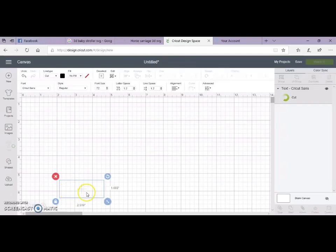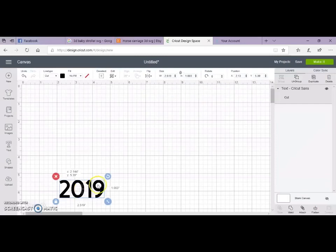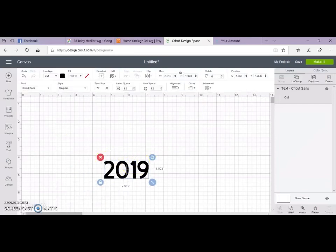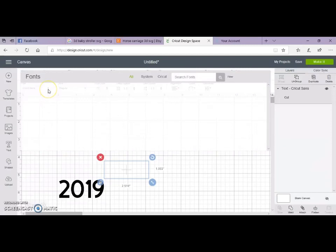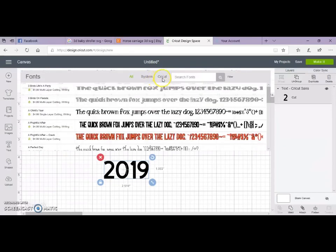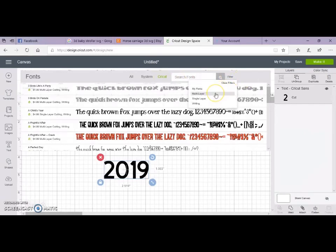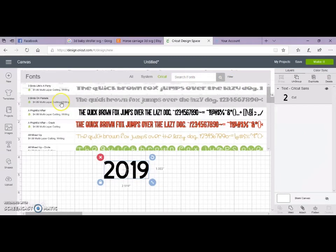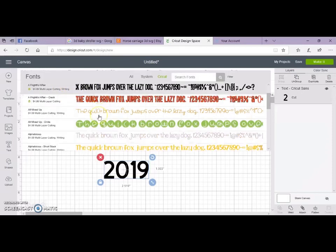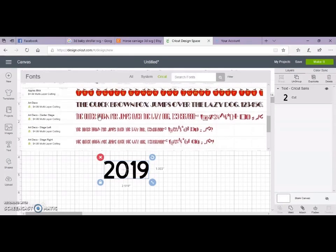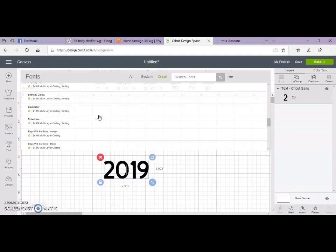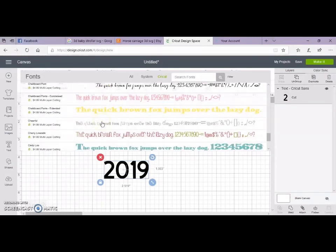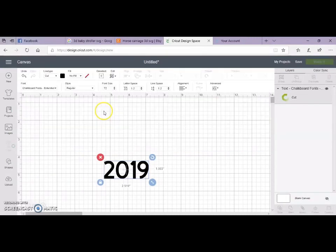So once it loads to my mat, I'm going to change my font. I want a font that has a double layer or a back layer, so I'm going to go to Cricut Fonts. We're going to filter and we're going to do multiple layer, and we're just going to click one of these.